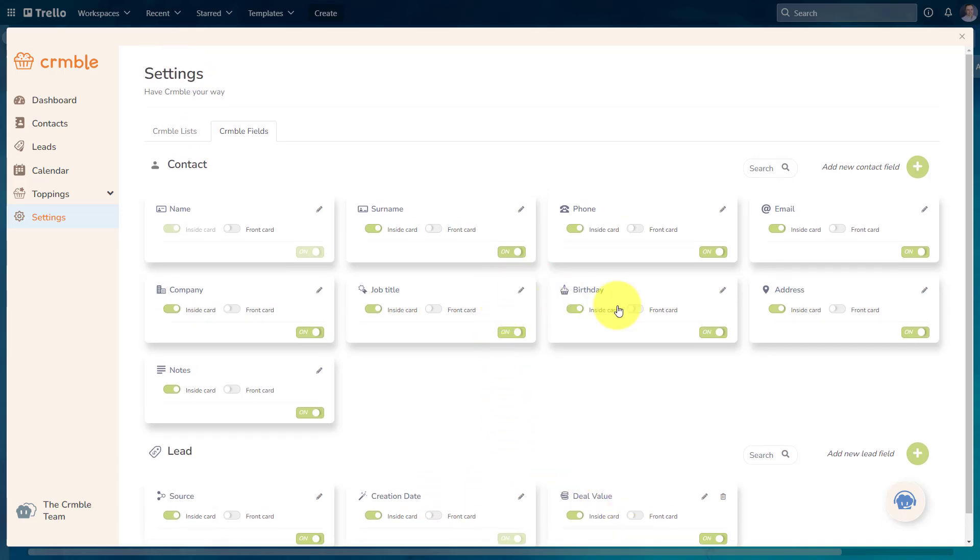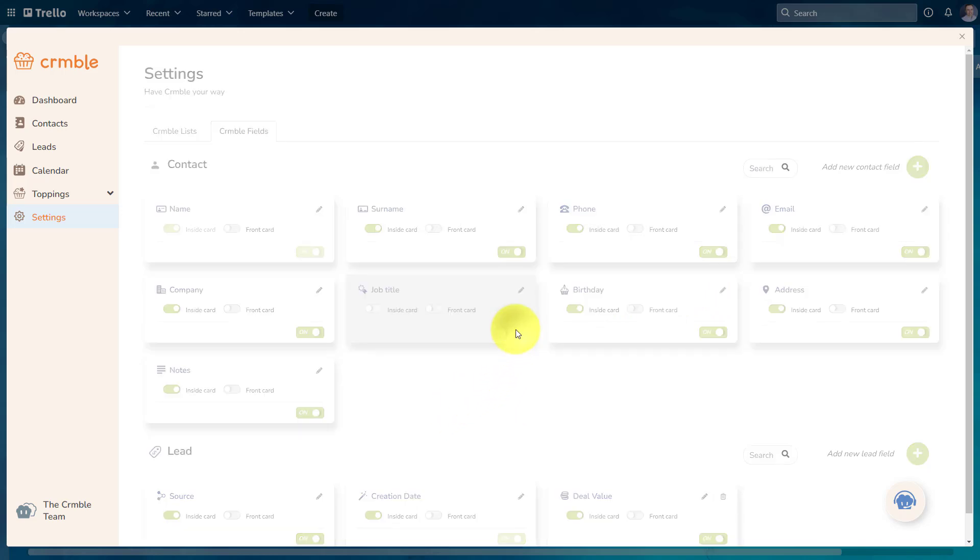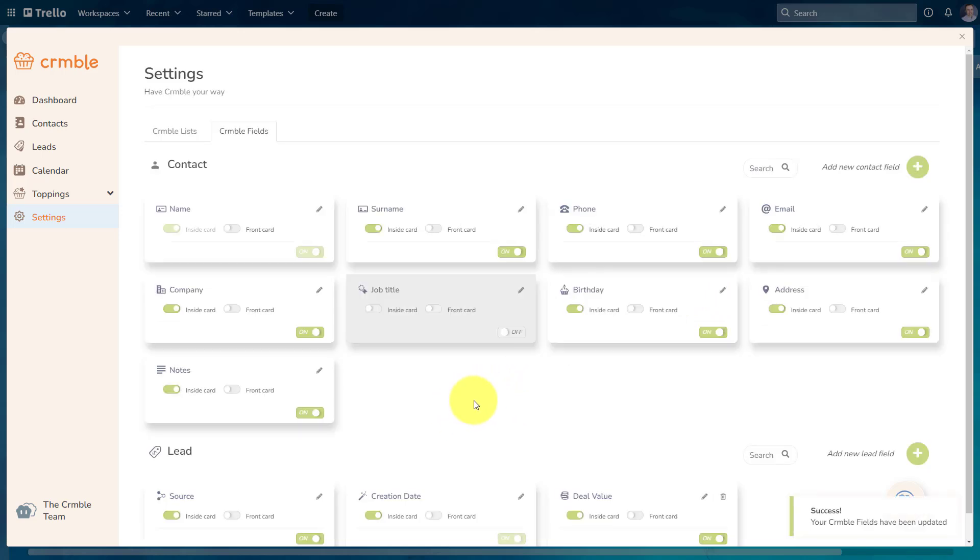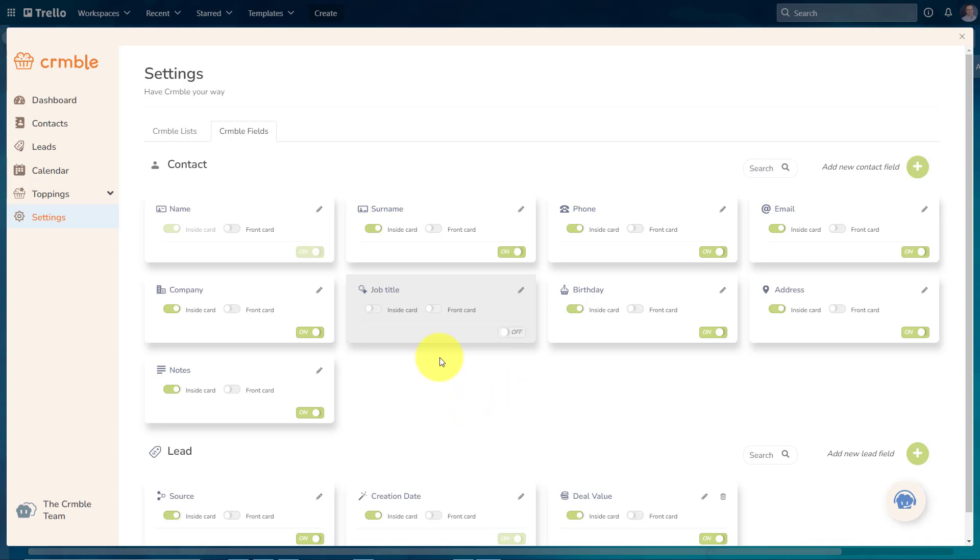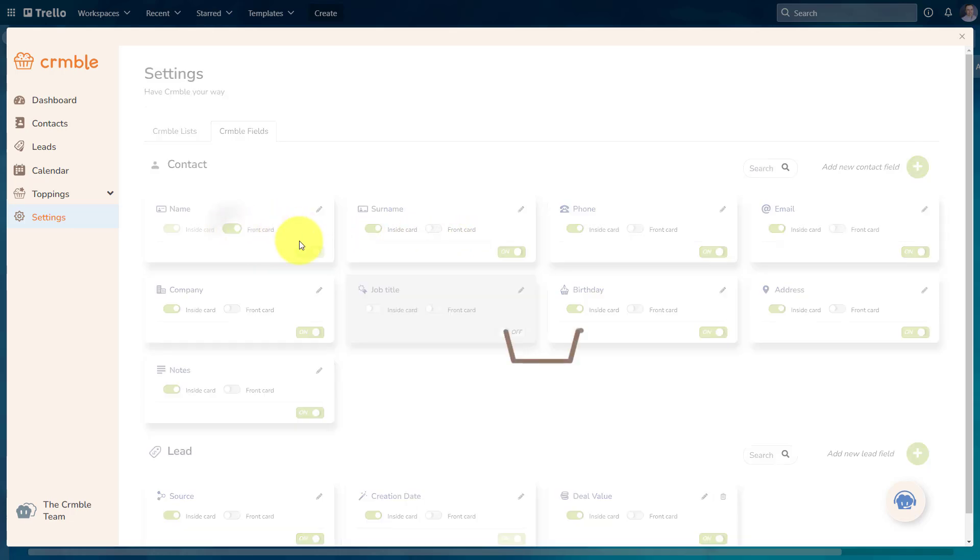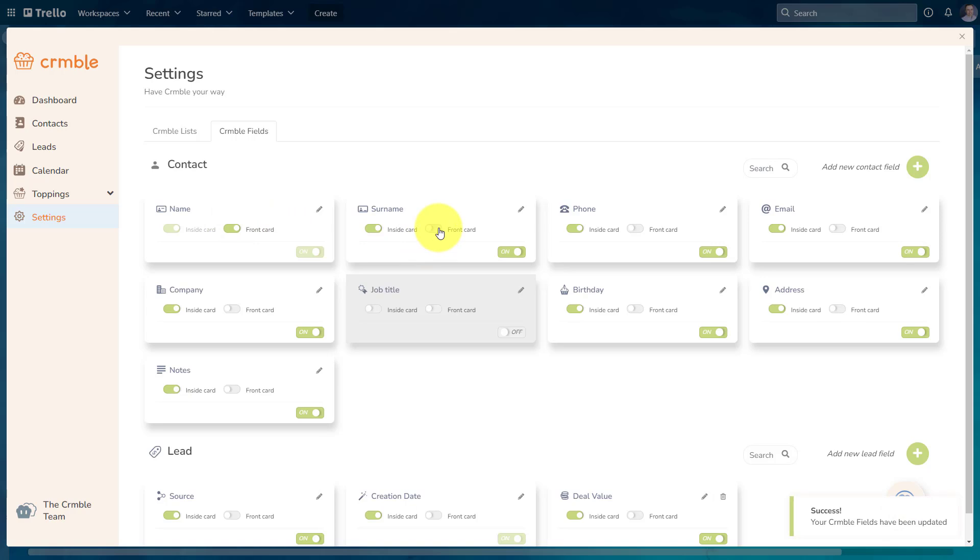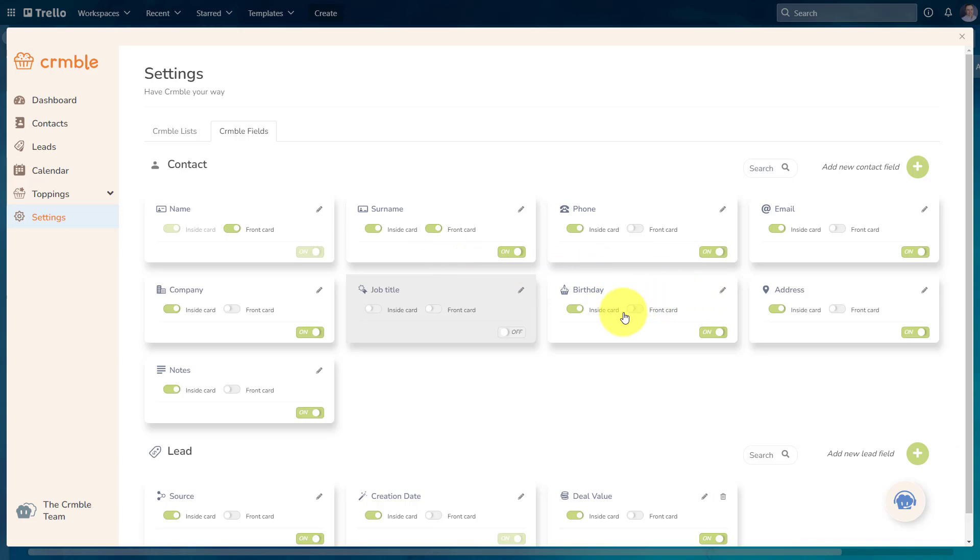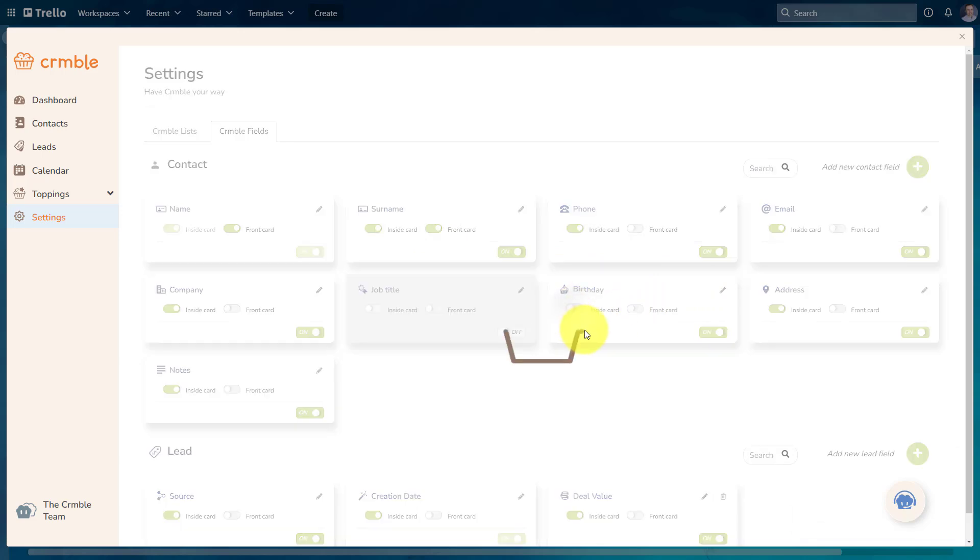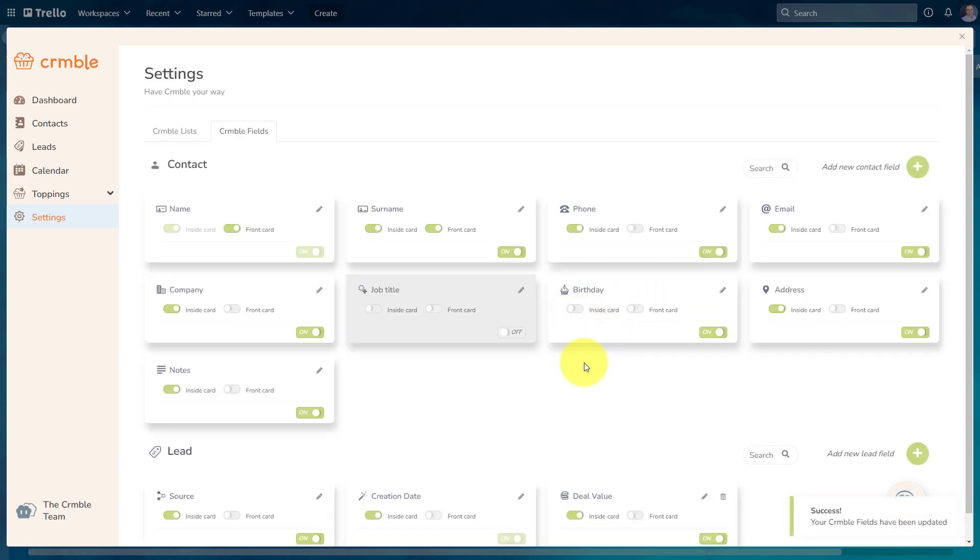Crumble makes it really easy. If we want to toggle things on or off, maybe I don't care about their job title, so I'm gonna toggle that particular one off. And just like regular custom fields within Trello, you can choose to display this information on the front of the card as well. Maybe I want the name and surname to be displayed on the front of the card, so I can toggle it here. And maybe I can choose to hide the birthday information on the inside of the card if I don't want to see it. I can still add it to the contact record. I just don't wanna be able to see that when I'm within my particular Trello card.